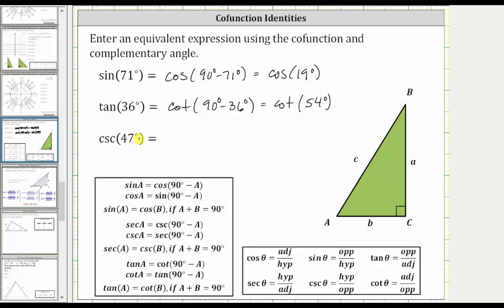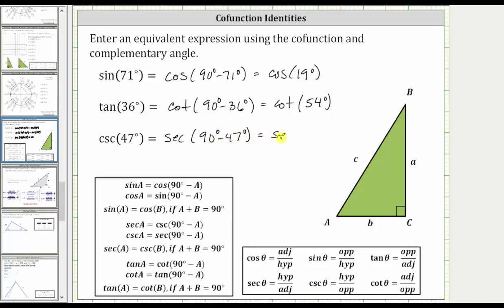For the last example, we have the cosecant of 47 degrees. Since cosecant A equals secant of 90 degrees minus A, cosecant 47 degrees equals secant of the quantity 90 degrees minus 47 degrees, which equals secant of 43 degrees.